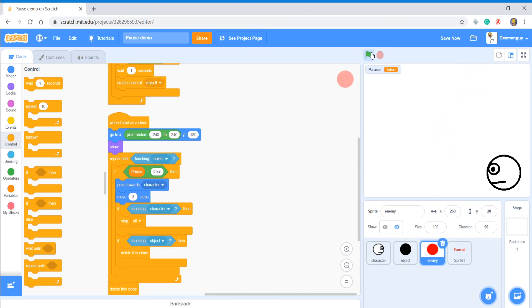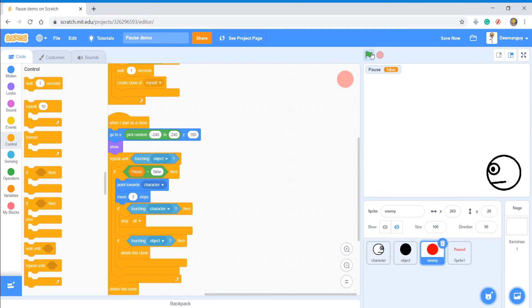That's how I make a pause button in Scratch. Hopefully you enjoyed. Be sure to like this video for more tutorials and other stuff. And let's see if we can get this video to up to five likes. Can we do that? All right, and I'll see you guys next time. Take care, bye.